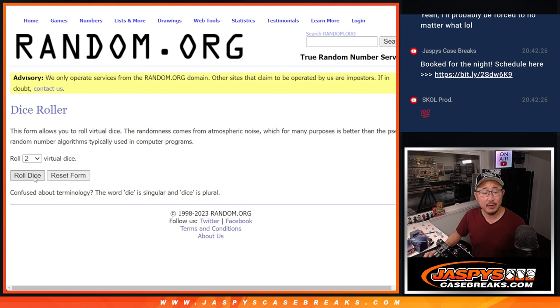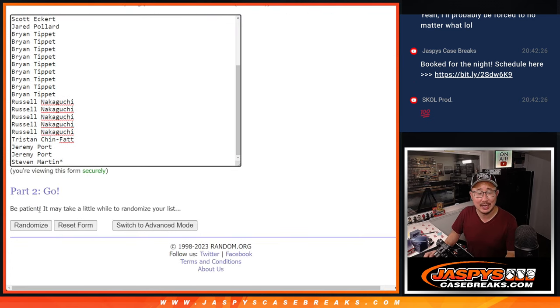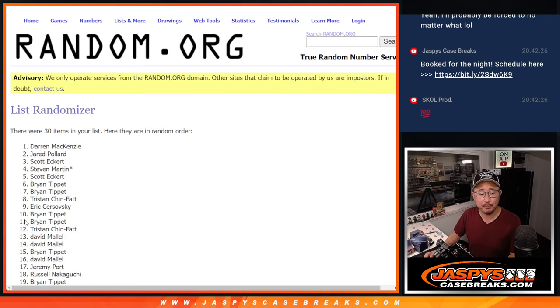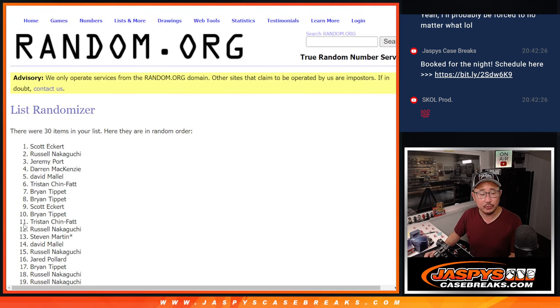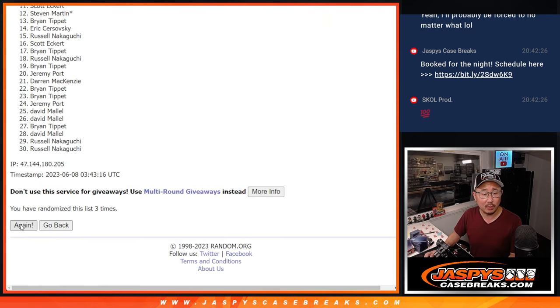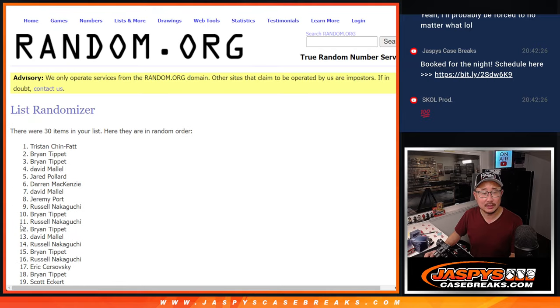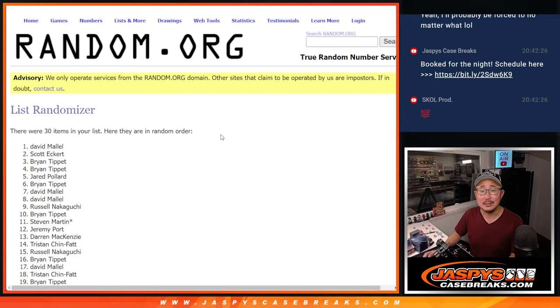There's all the teams right there. Let's roll it, randomize it. Four and a three, seven times each. One, two, three, four, five, six, and seven.